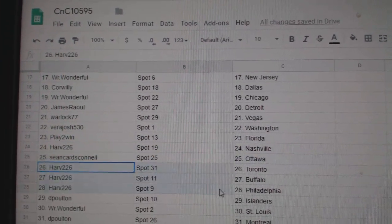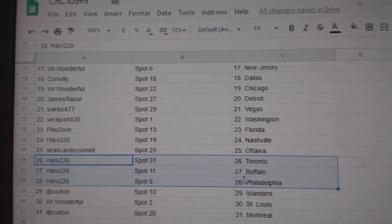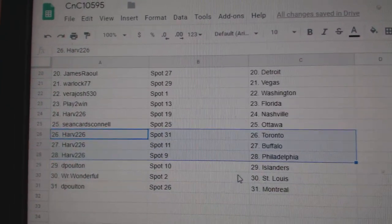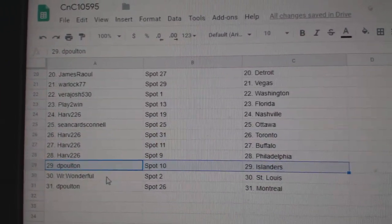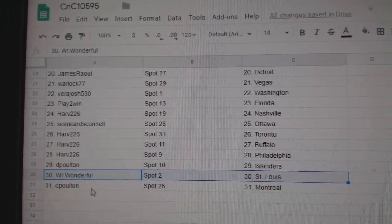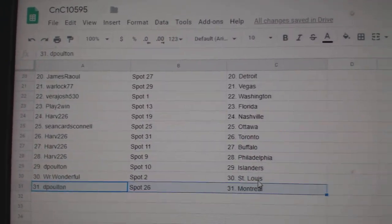Sean's got Ottawa. Harv has Toronto, Buffalo, Philly. D.P.'s got Islanders. Mr. Wonderful St. Louis. D.P. Montreal.